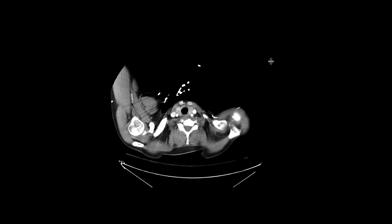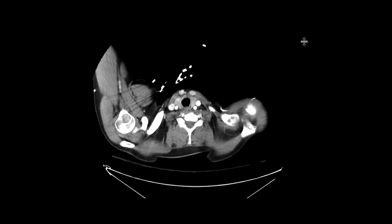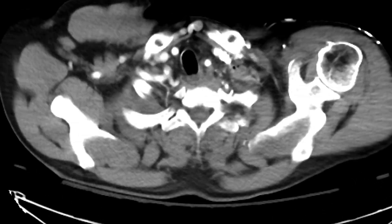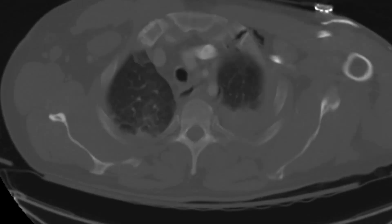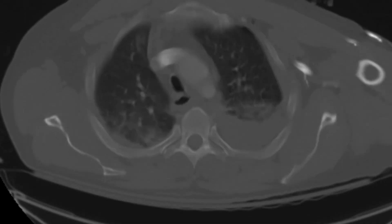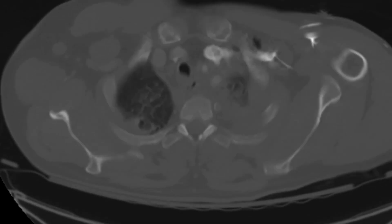This is a patient who sustained a significant fall, and a trauma CT chest, abdomen, pelvis is obtained to look for injuries. As we scroll through this, I'll start with the bone windows.